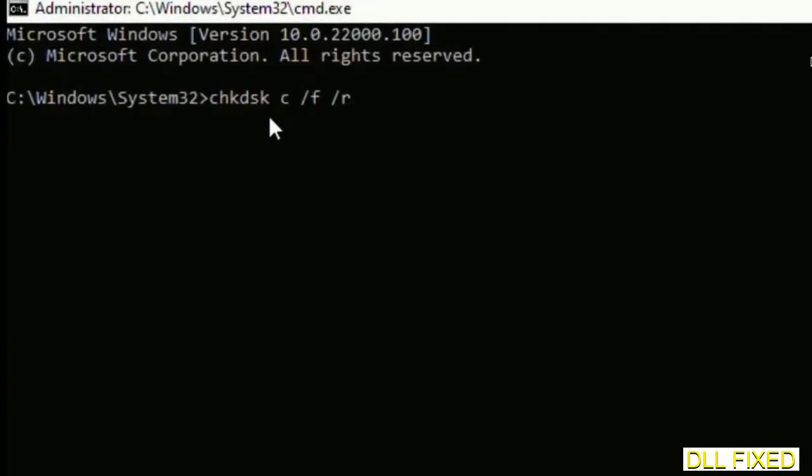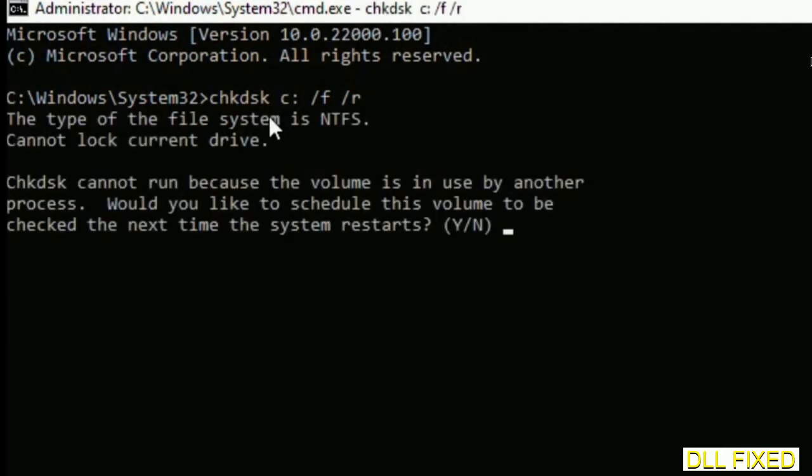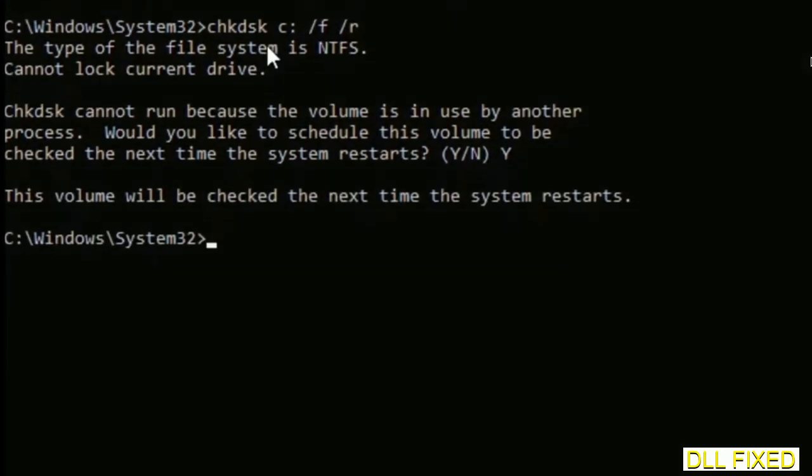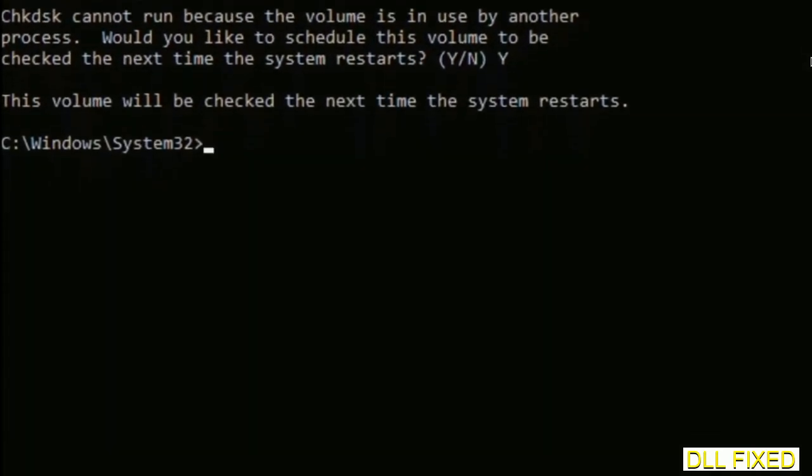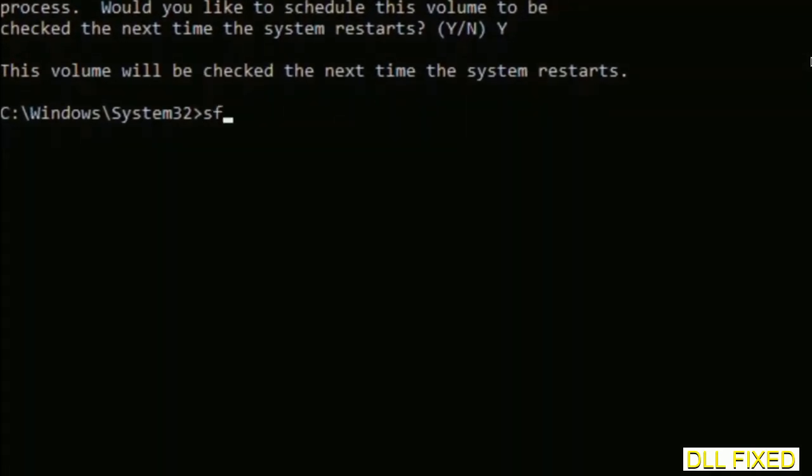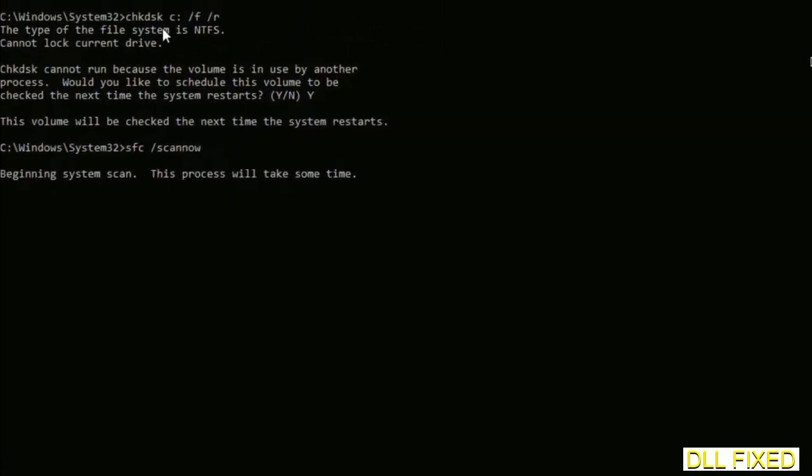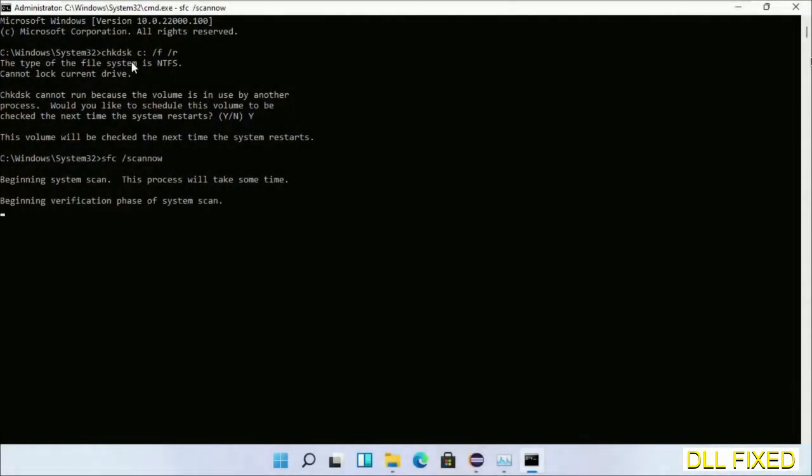We have to execute three commands here. The first is going to be check disk. Execute this and type Y. The next command would be sfc space slash scannow. Execute this. While this is running in the background, we'll open a new command prompt from task manager.